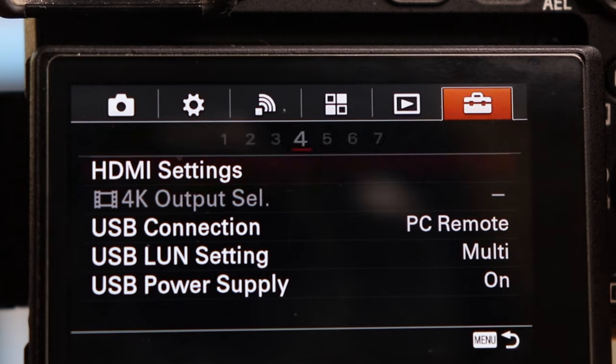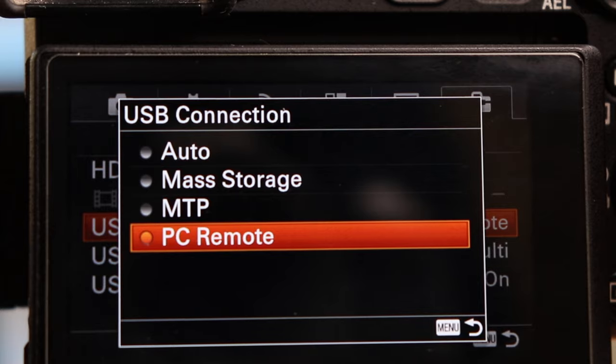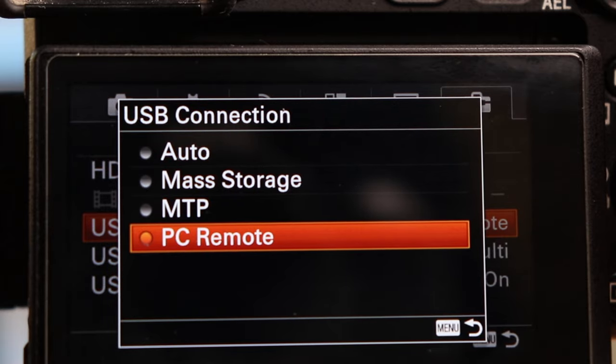Before you connect your camera to your computer, you should adjust a few settings on your camera. Basically, you have to disable the Control with Smartphone feature and enable the PC Remote feature. On my Sony a6300 for example, you activate the PC Remote feature in the Setup menu. Here you select USB connection and set it to PC Remote. To enable longer video conferences, you should also activate the USB power supply.